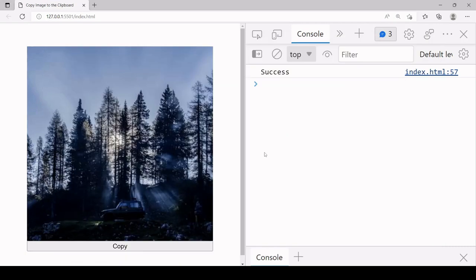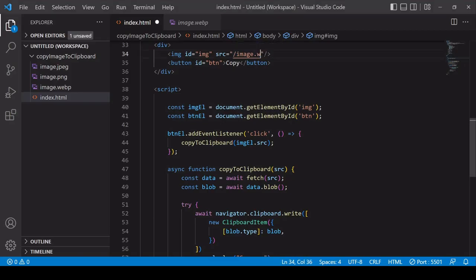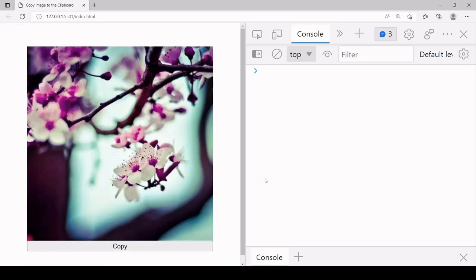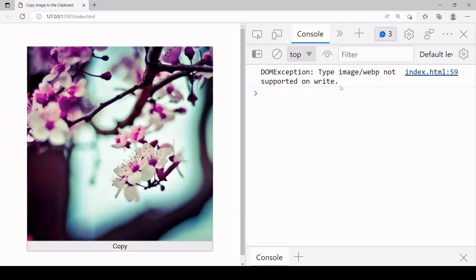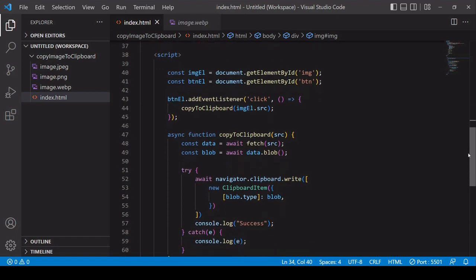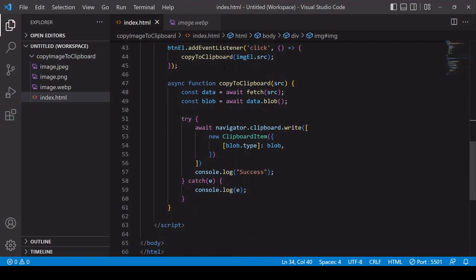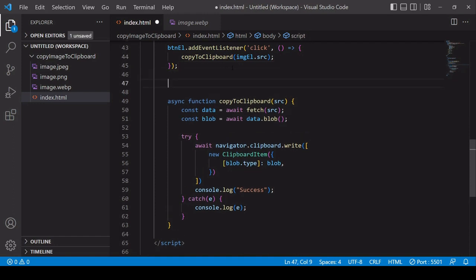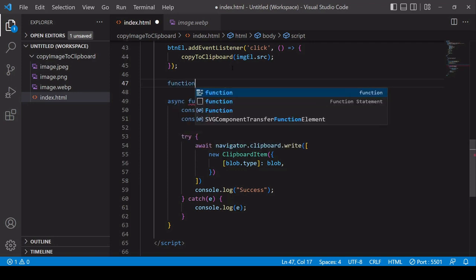If we take a look at the error message again, it's telling us that this format is not supported on the write method. You can't change the type of files that are supported on the write method, but what you can do is convert an image to PNG format before it's written to the clipboard. This solution I'm going to show you will allow you to copy any type of image to the clipboard by first converting it to PNG. The way that you can do this is by writing an image to the canvas first and then extracting it from the canvas as a PNG.